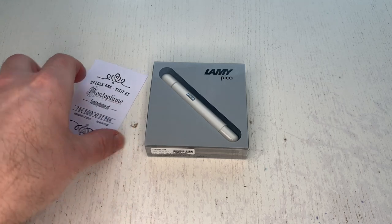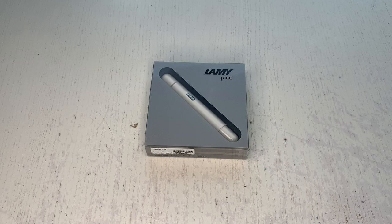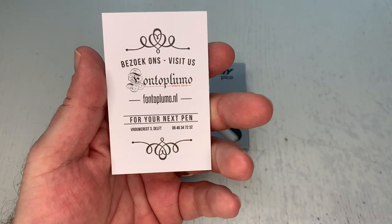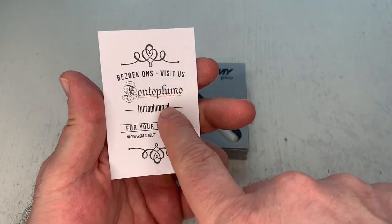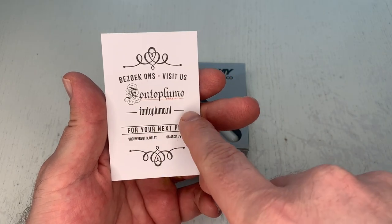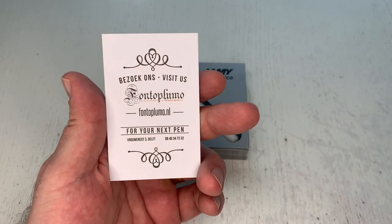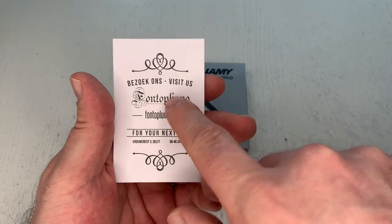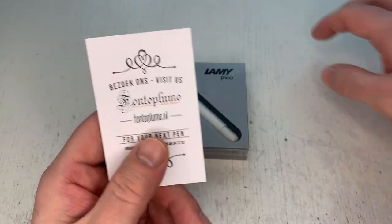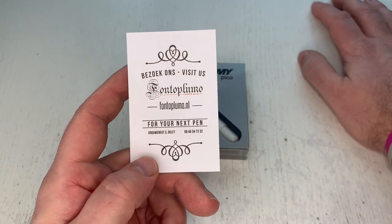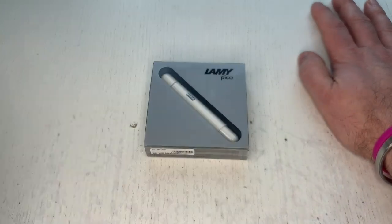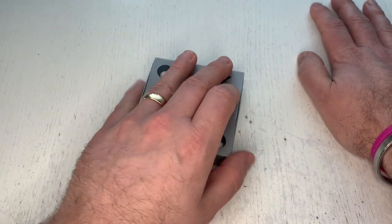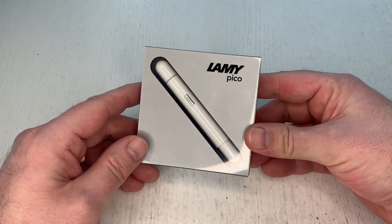This pen has been sent to me by Fontoplumo, fontoplumo.nl the web address for the web shop. Go check them out. Thanks very much, Fontoplumo supports Scribbly since a couple of years so I appreciate the continued support in order to be able to bring all these fantastic reviews to the folks out there.